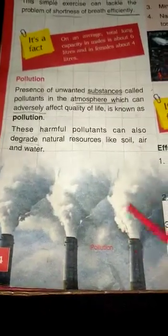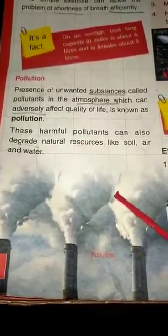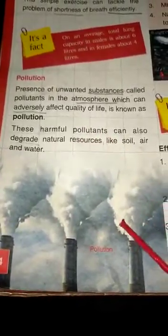These pollutants form nitrogen dioxide and can cause respiratory diseases like cancer, heart attack, and kidney disease — all affecting the respiratory system.